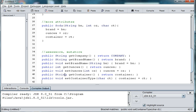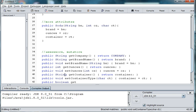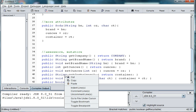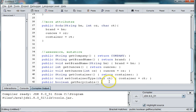And then the last one we can do is recyclable or not. So we'll say public Boolean getRecyclable. Recyclable.